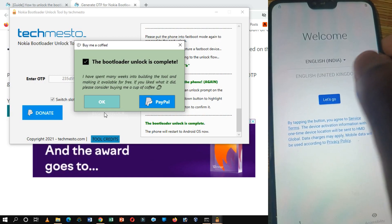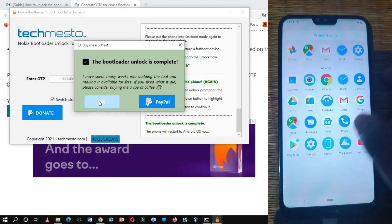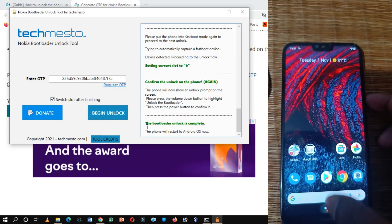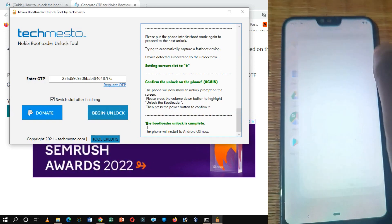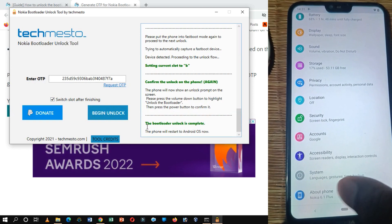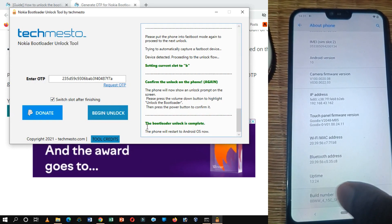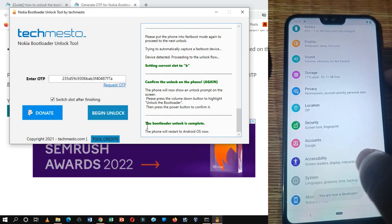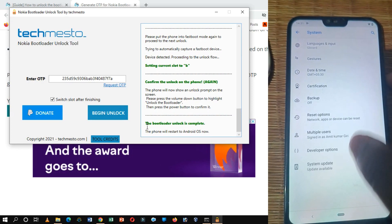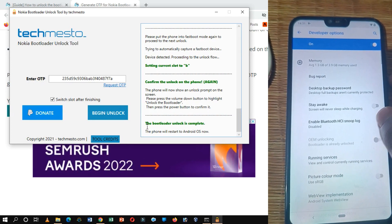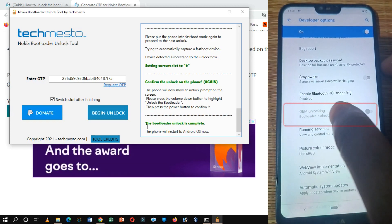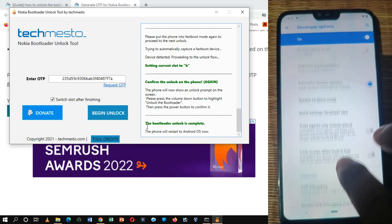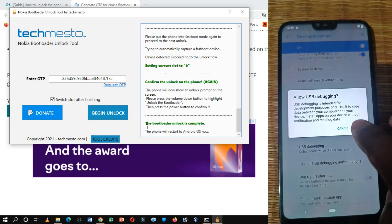Now we are ready to flash the recovery software that we downloaded previously. Since the Android device was completely reset, again enable developer options. Go to Settings, then go to About Phone. Scroll down and tap on the build number field seven times. Go back to the previous menu, click on System, tap on Advanced, and then click on Developer Options. Here you can see that the bootloader is unlocked in the developer options. Scroll down and toggle the USB debugging option to on.